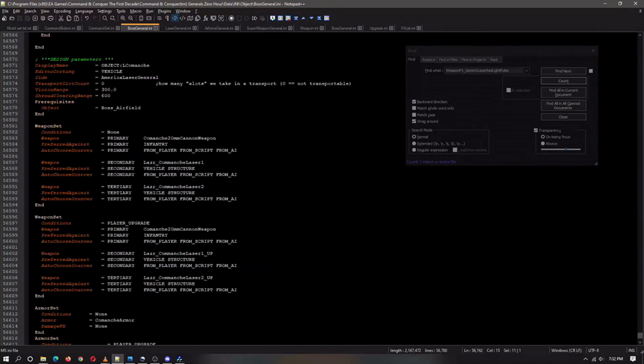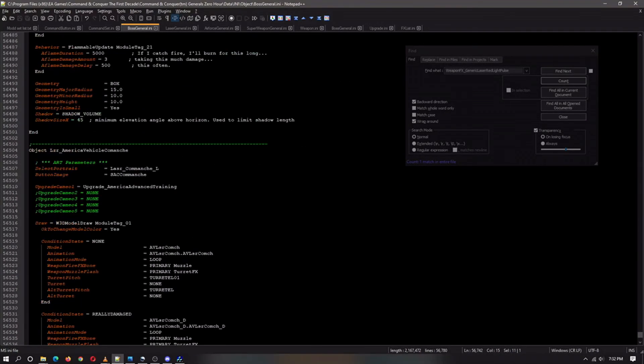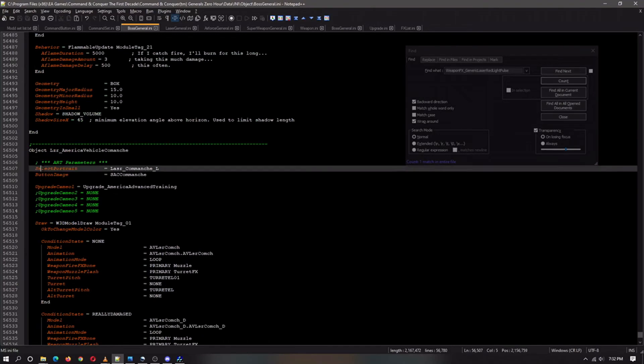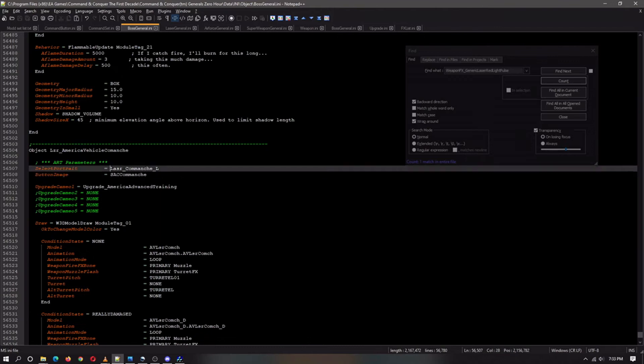You will see the select portrait and button image. As I showed my previous thing, as you can see there is that name right there, it is there, you just copy it over.